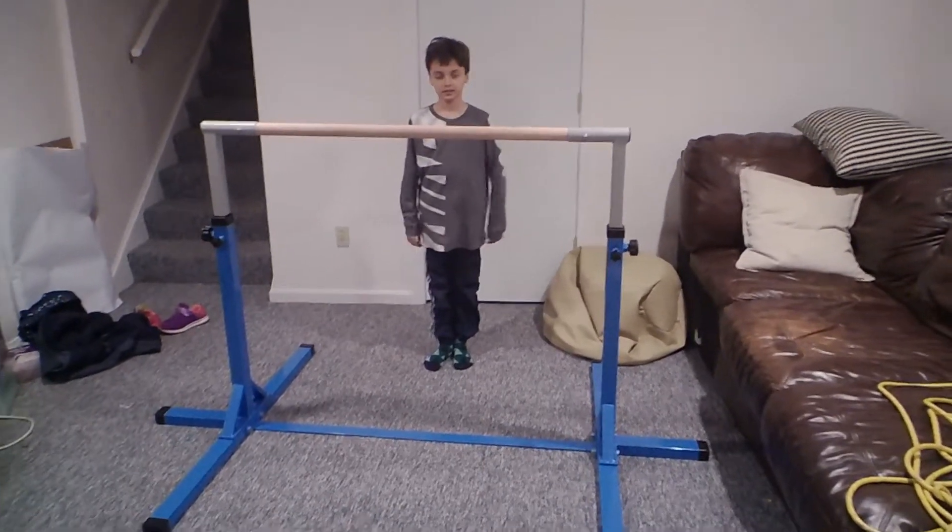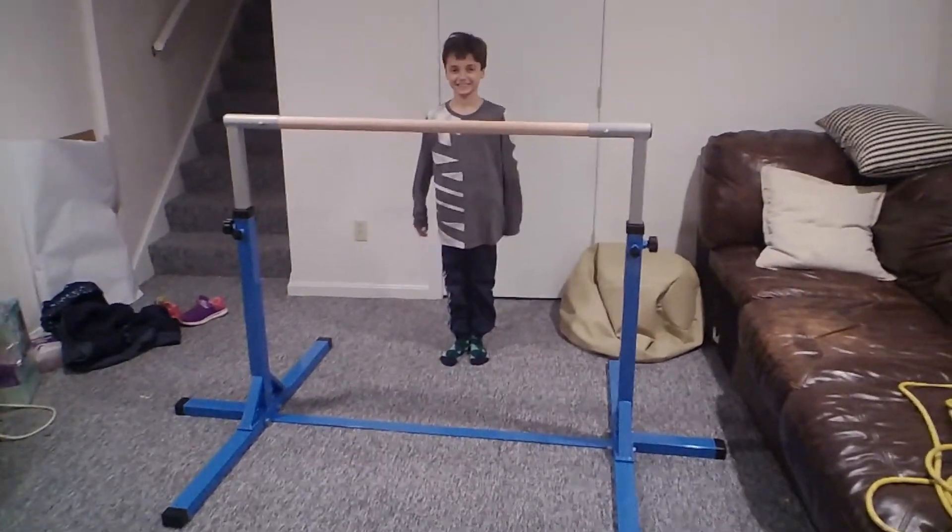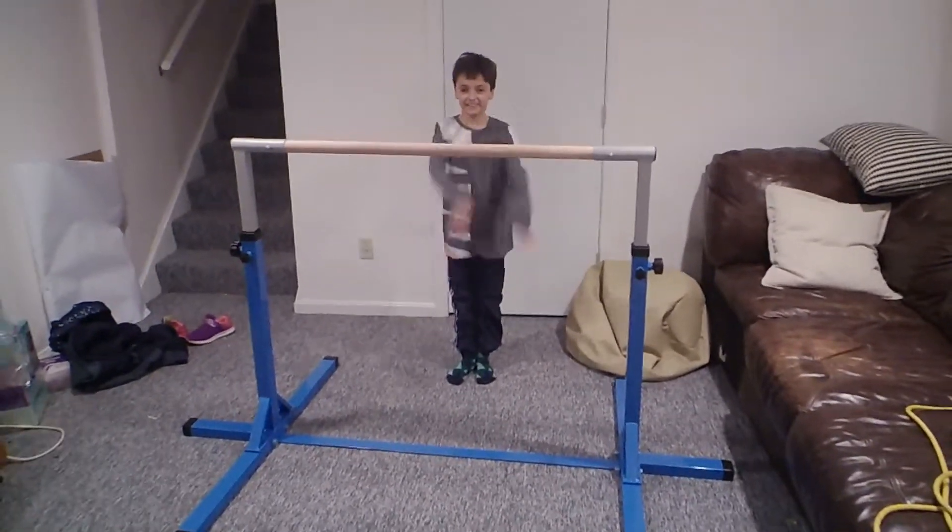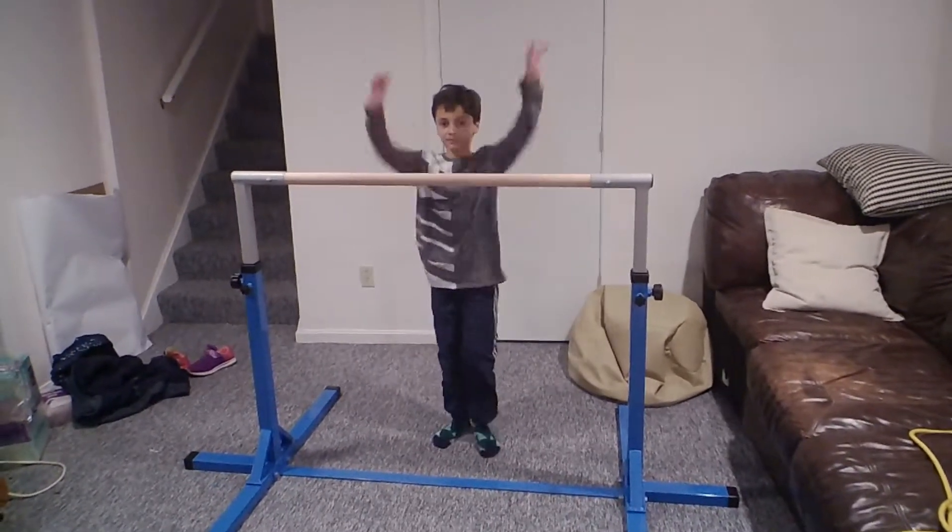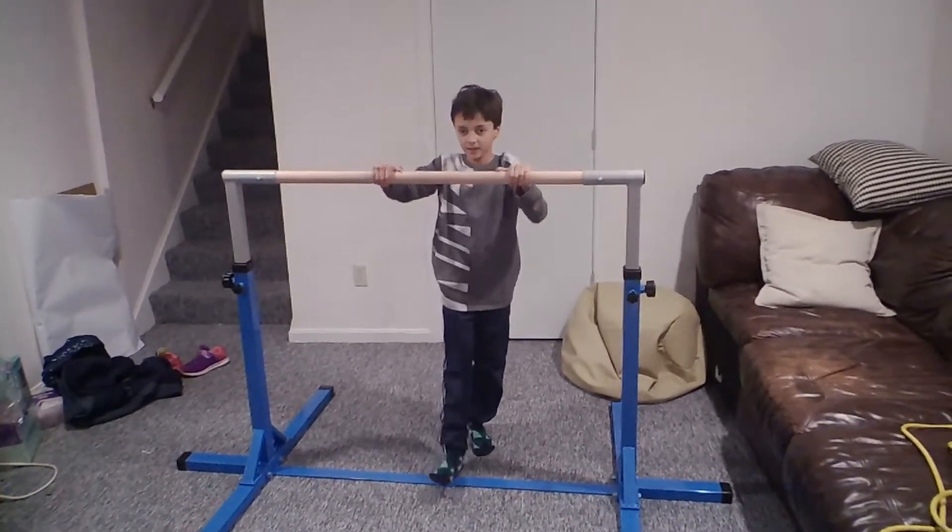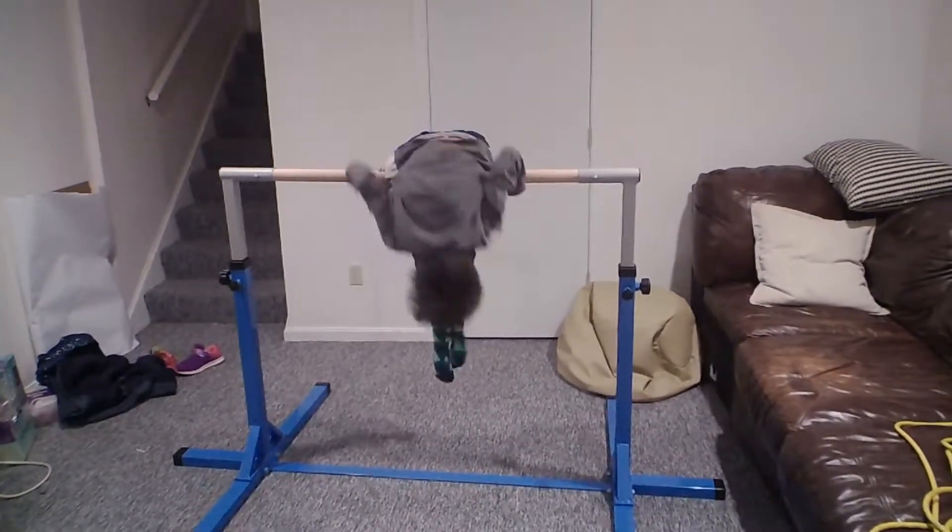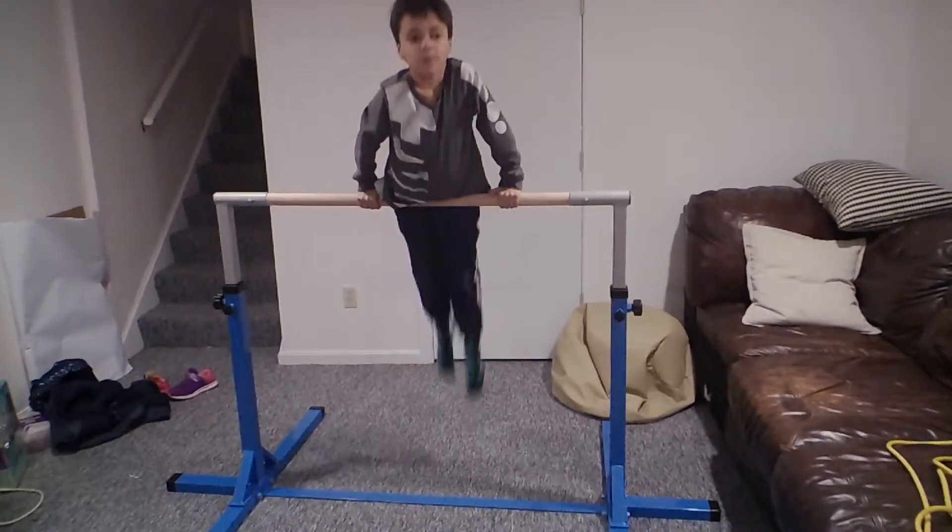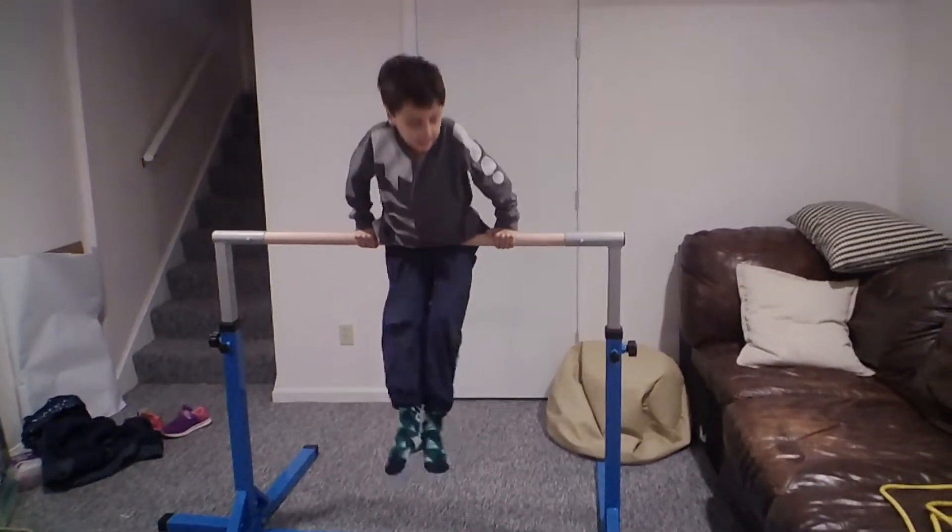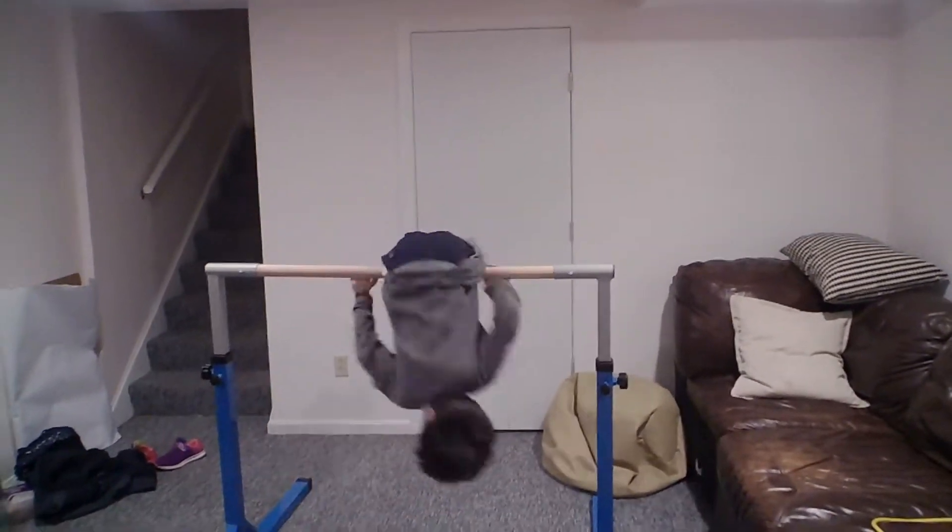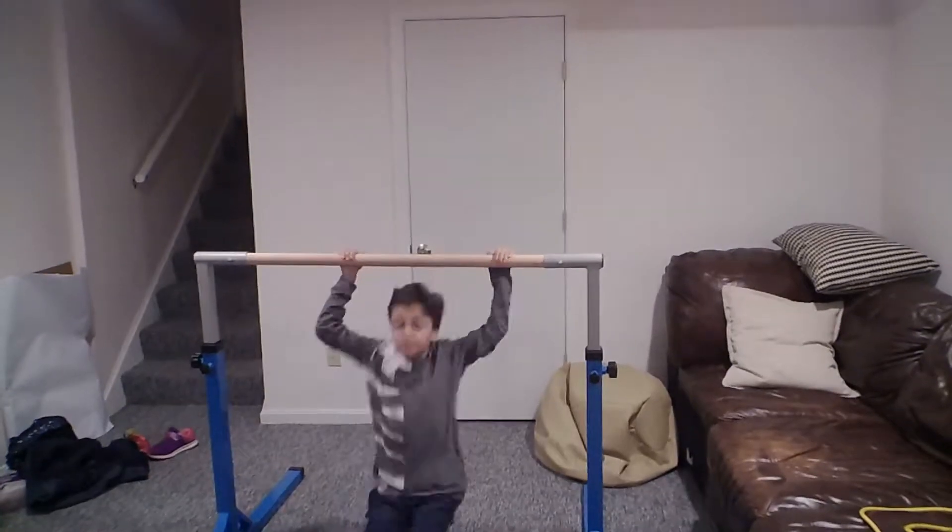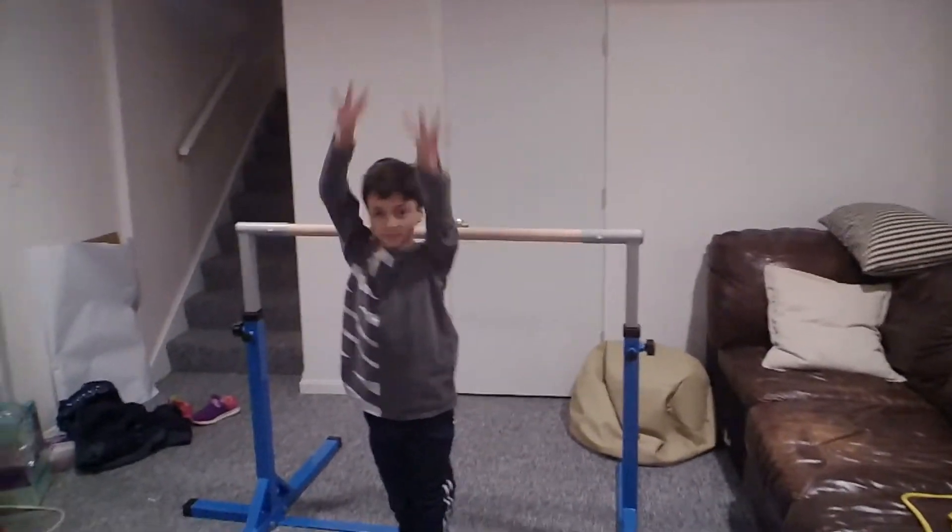So, this shows you how stable this unit is. And here's comfort. Good job, buddy! Nice!